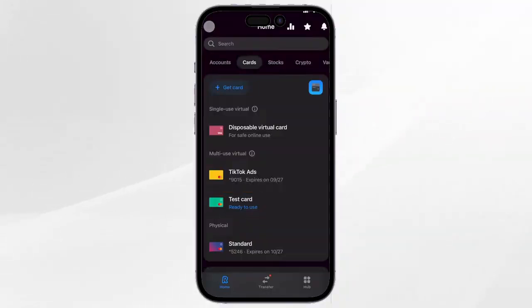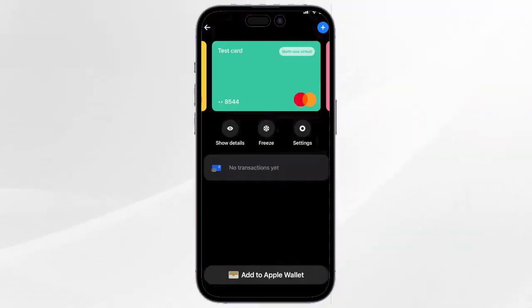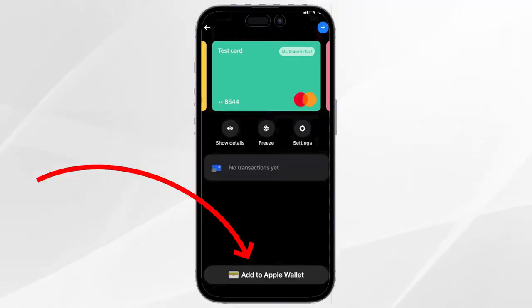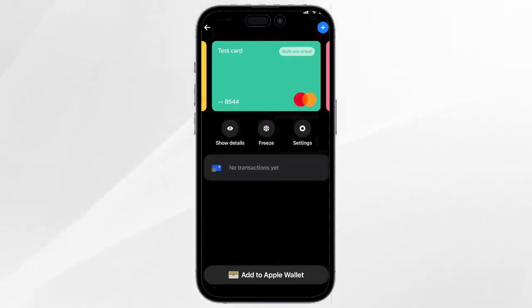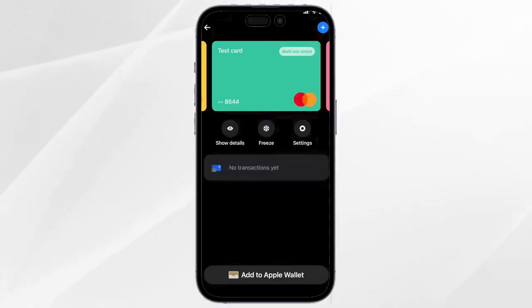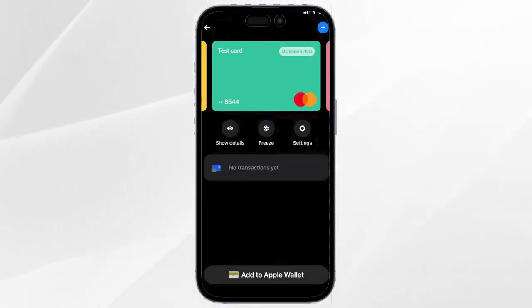Now click on the card, then you should tap on the add to Apple Wallet button down below — this is because I'm using an iPhone. If you are using an Android, you will find add to Google Pay instead.